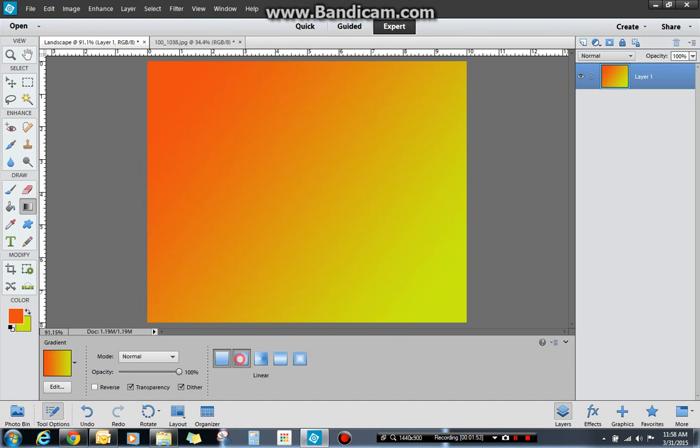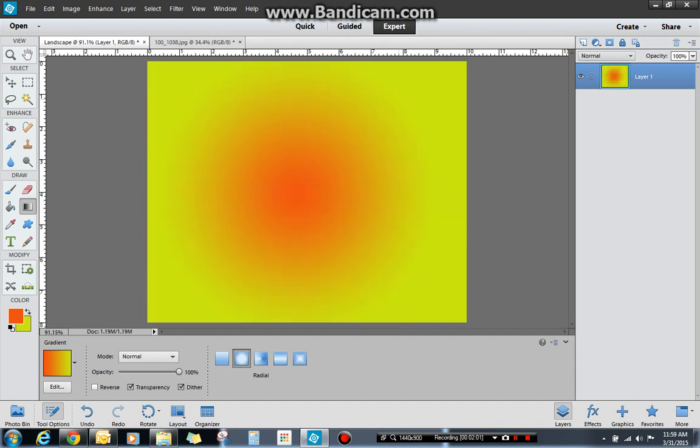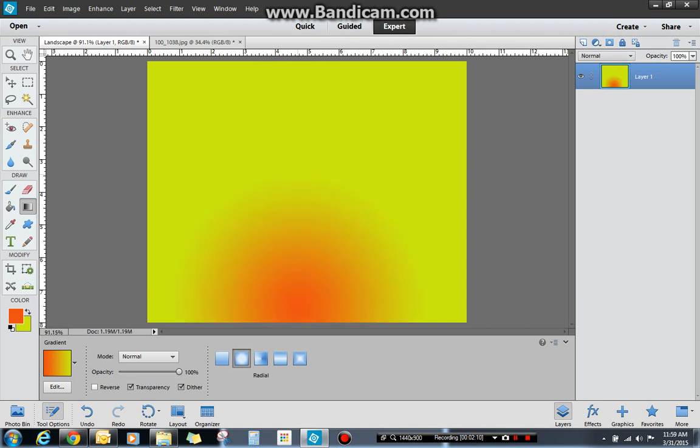I'm going to have a gradient that's circular of my foreground and then my background. So I'm going to draw a large radius. And you can see it goes from my foreground to my background. If I do a shorter line, it's going to be a more drastic change. I can do it anywhere. Maybe it looks like a sun setting.